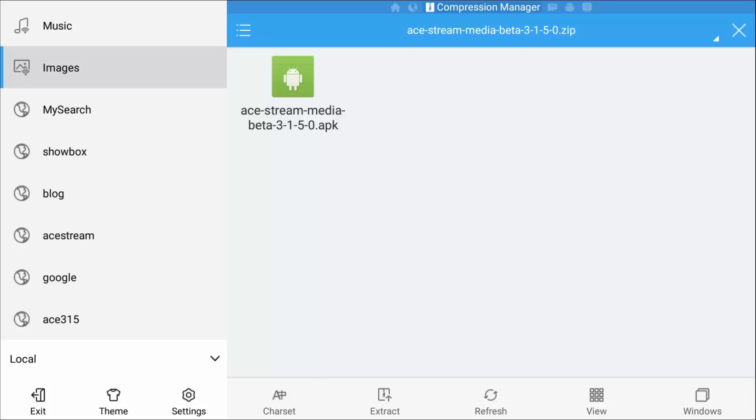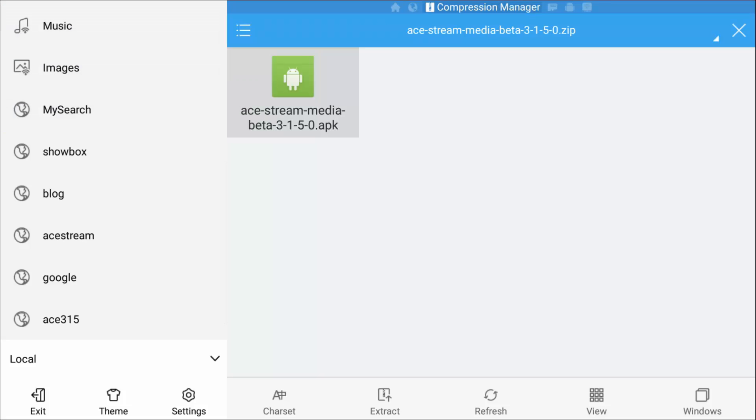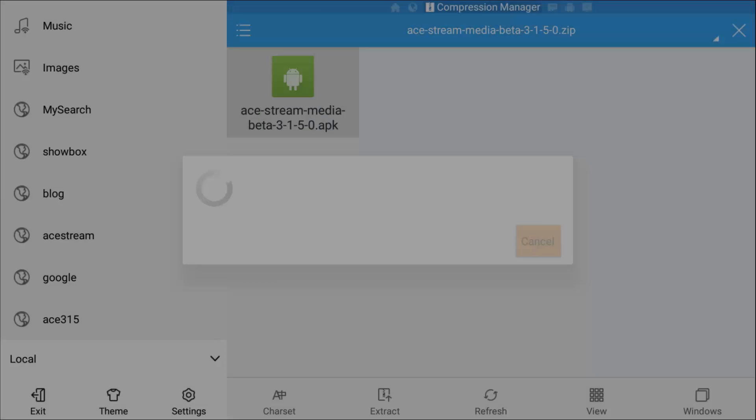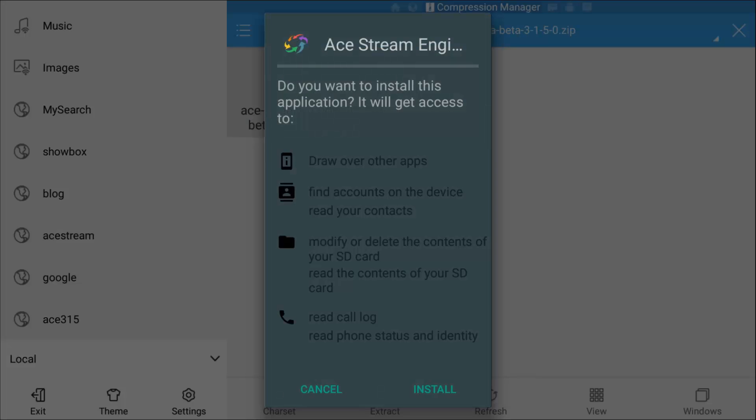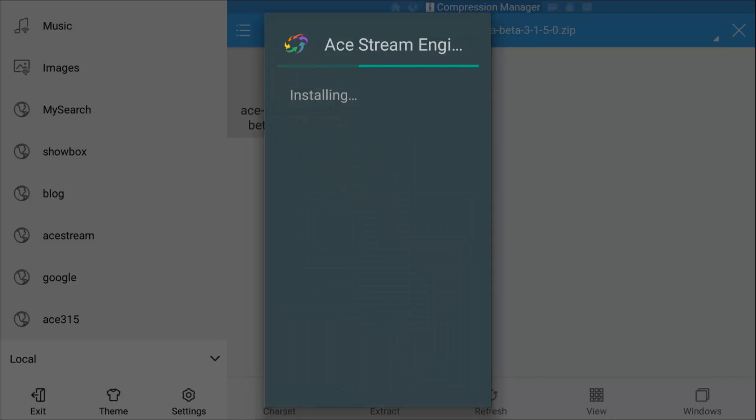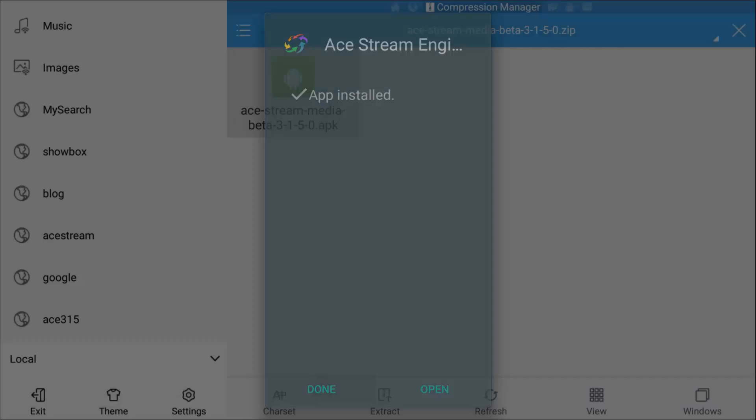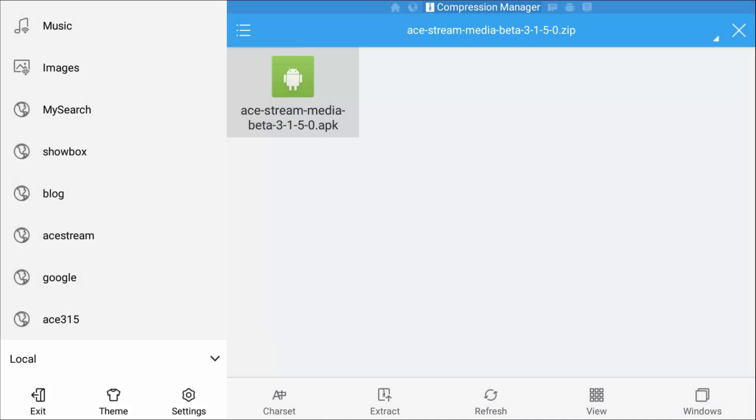Now it's installed. Click Done. We want to exit the file manager, go to our applications manager, and open the A-Stream Engine.